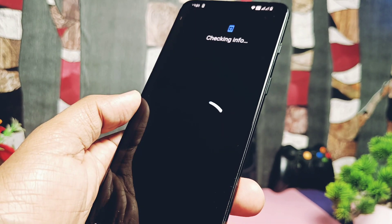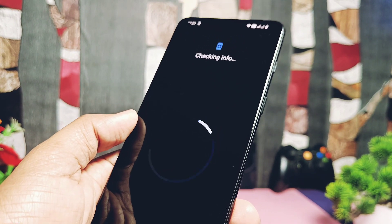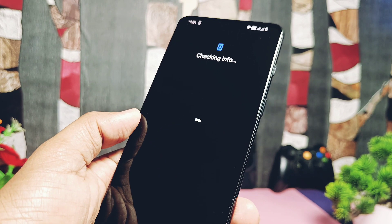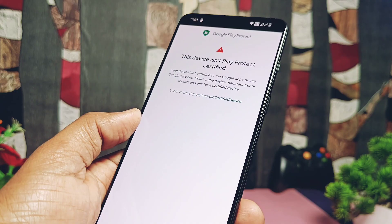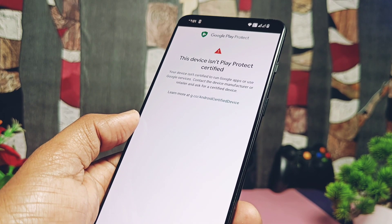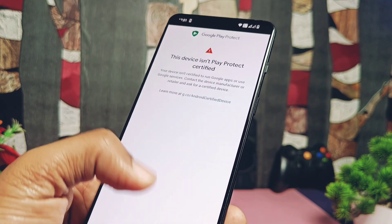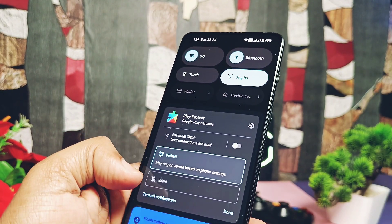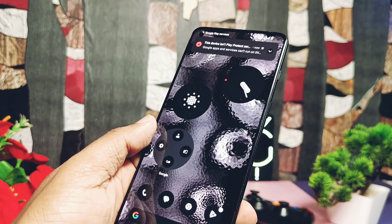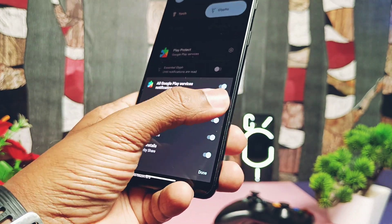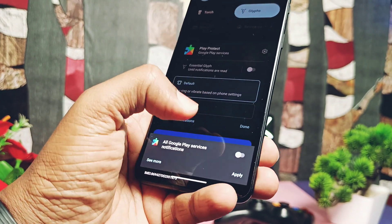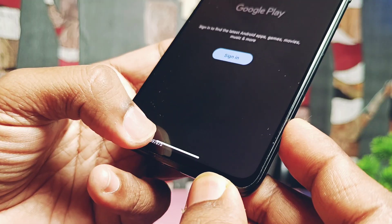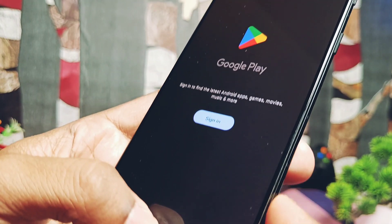When the device boots, you'll get continuous pop-up notifications saying your device is not certified, so you can't use Google applications or the Play Store because you can't add a Google account. There is a trick to solve this issue but it's not working for now. However, you can pause the notification by long-pressing it and toggling off notifications for all Google Play Services.